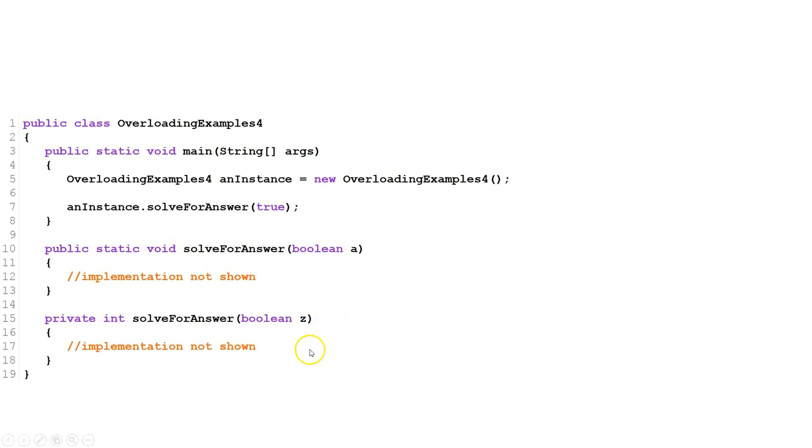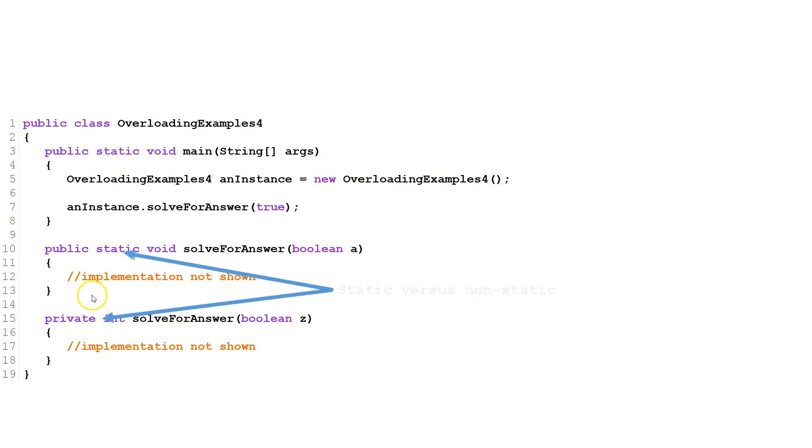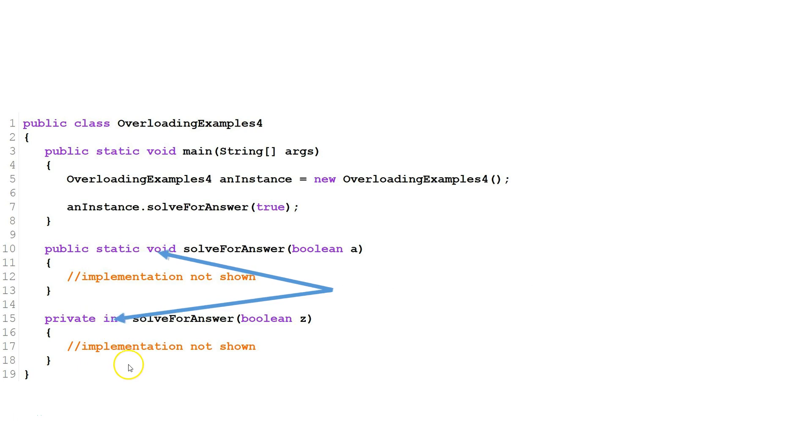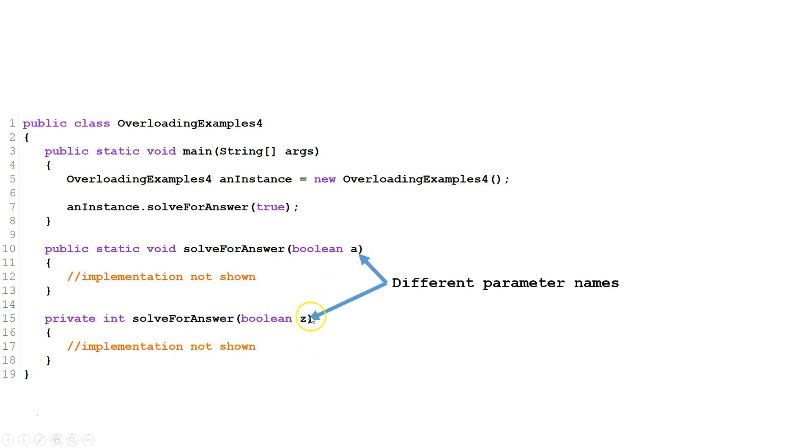Here's an example of two overloaded methods that have a lot of differences. First, one is public, the other is private. The first is static, the second is non-static. The first has a void return, the second has an int return. And finally, the first has a parameter a, the second has a parameter z. This is all fine.